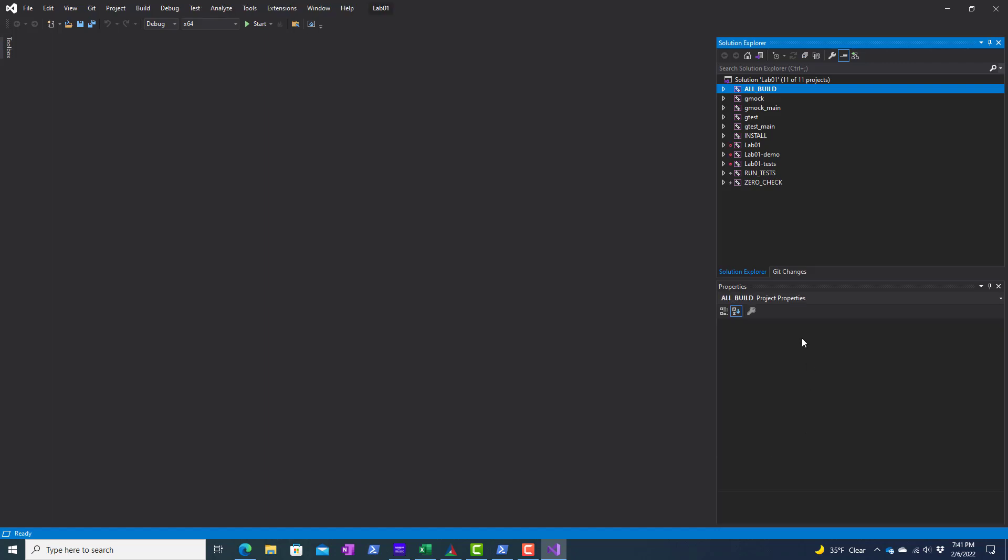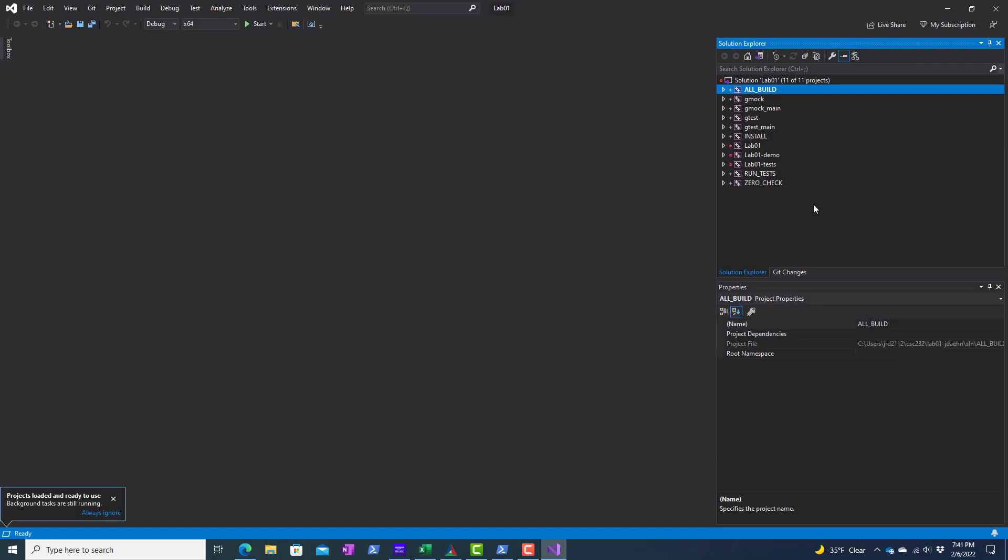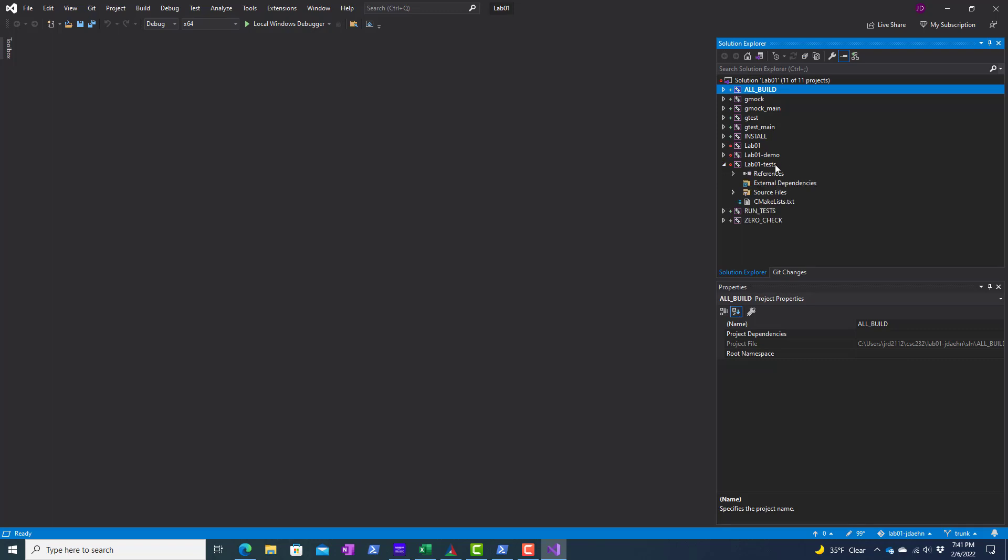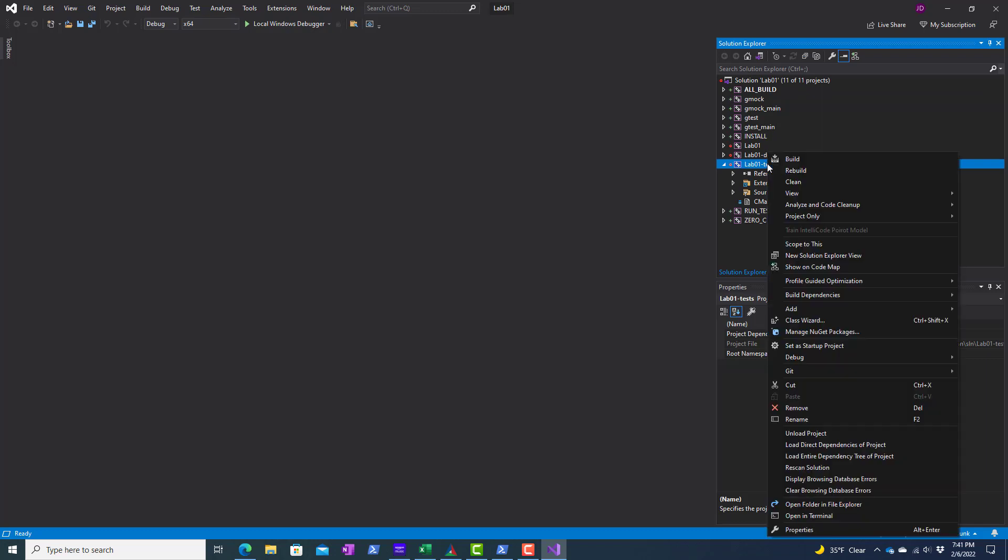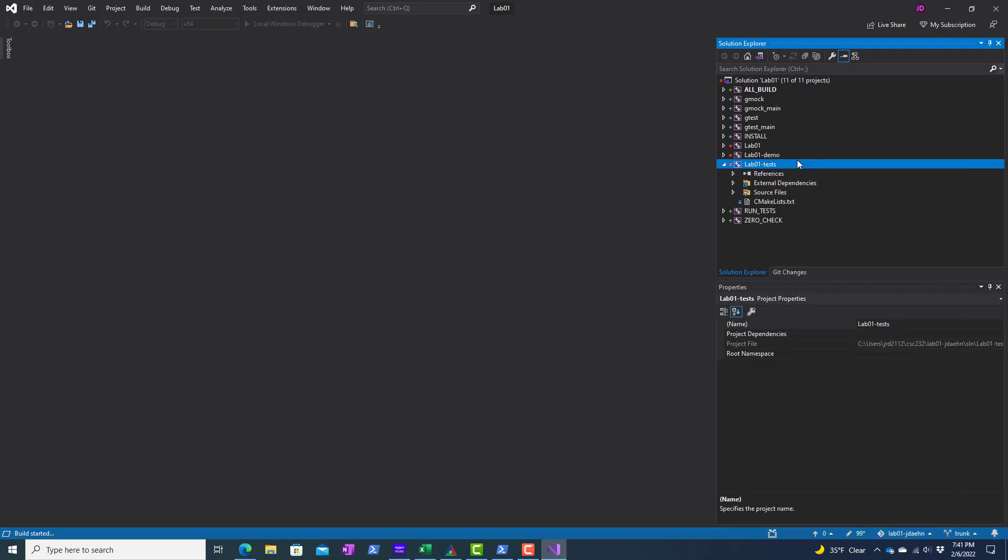We see here all kinds of targets set up for us. And specifically what I want to do is I want to work with the Lab01 tests target. So I'm going to right click on this and choose build. And the build succeeded.